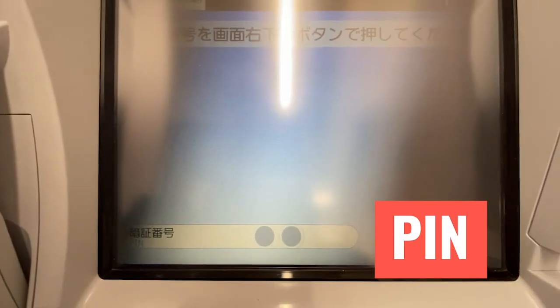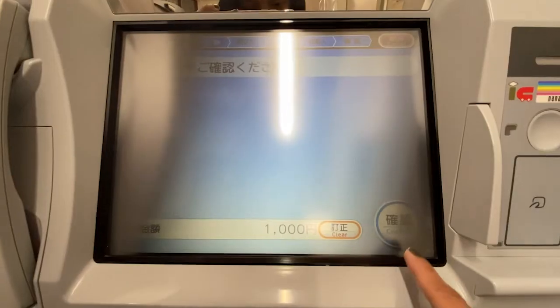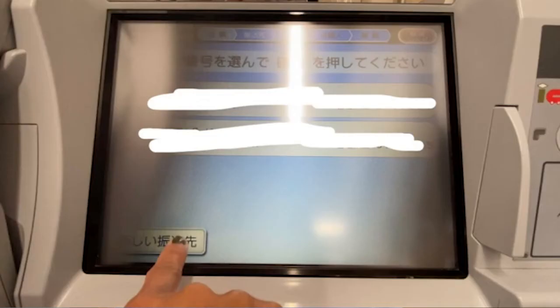Step 5: Enter your PIN and the amount you would like to transfer. When done entering the amount, press the End button on the keypad — not the screen — then press Kakunin to proceed. Step 6: If you have made a transfer before, the next screen shows a list of past recipient accounts. Since this is likely your first time, press Atarashi Furikomisaki on the lower left to enter the details of the account you would like to transfer to.